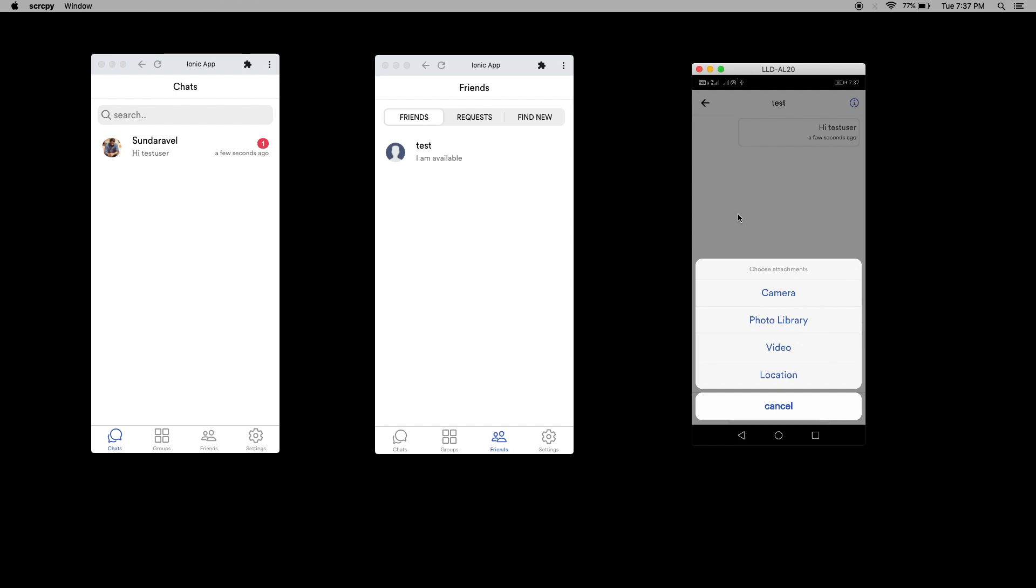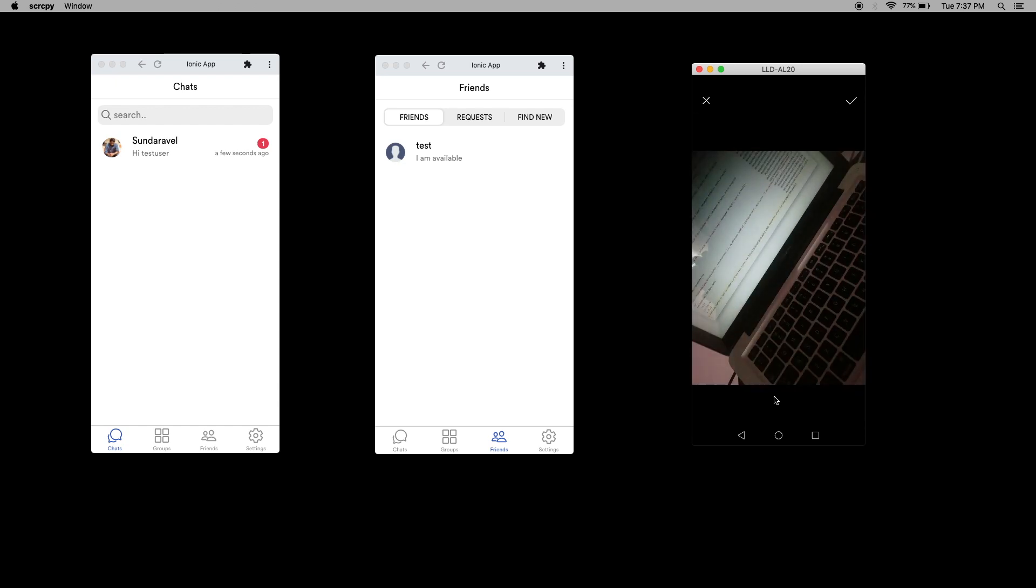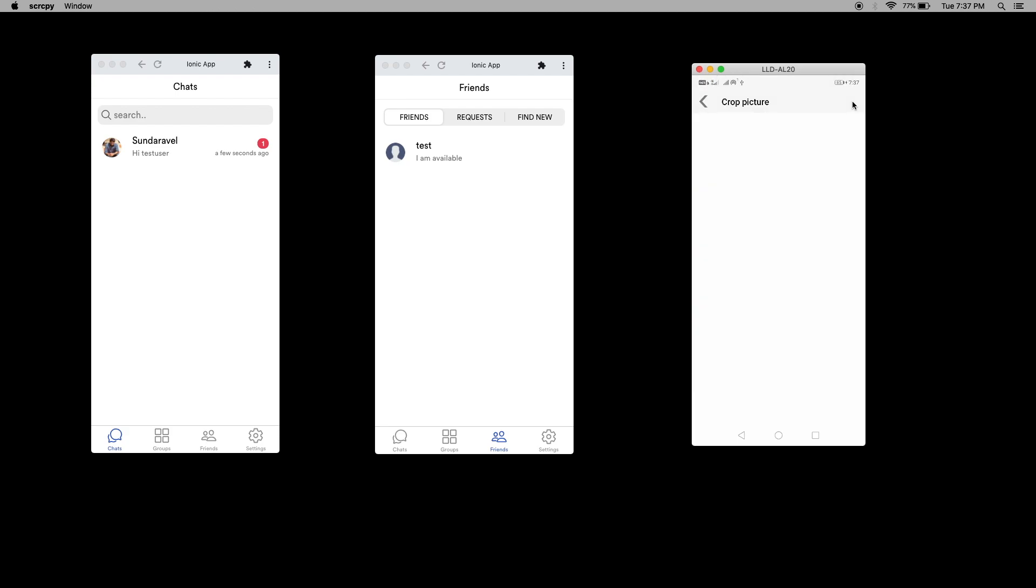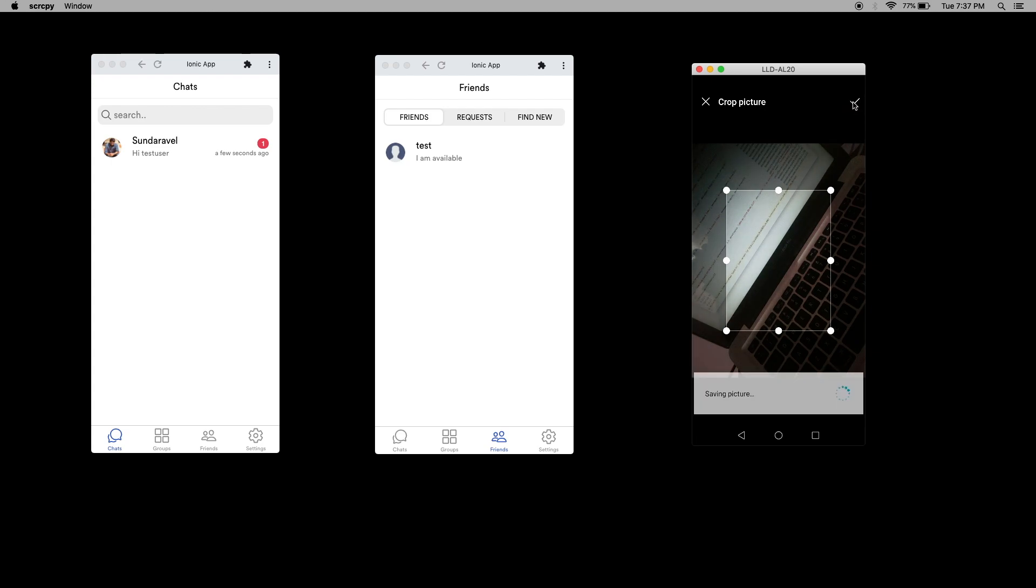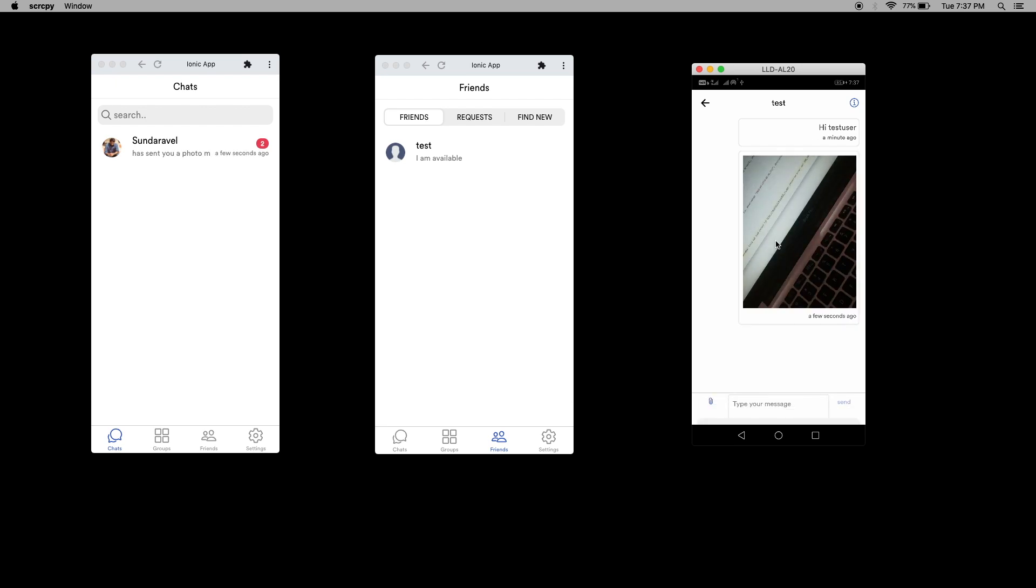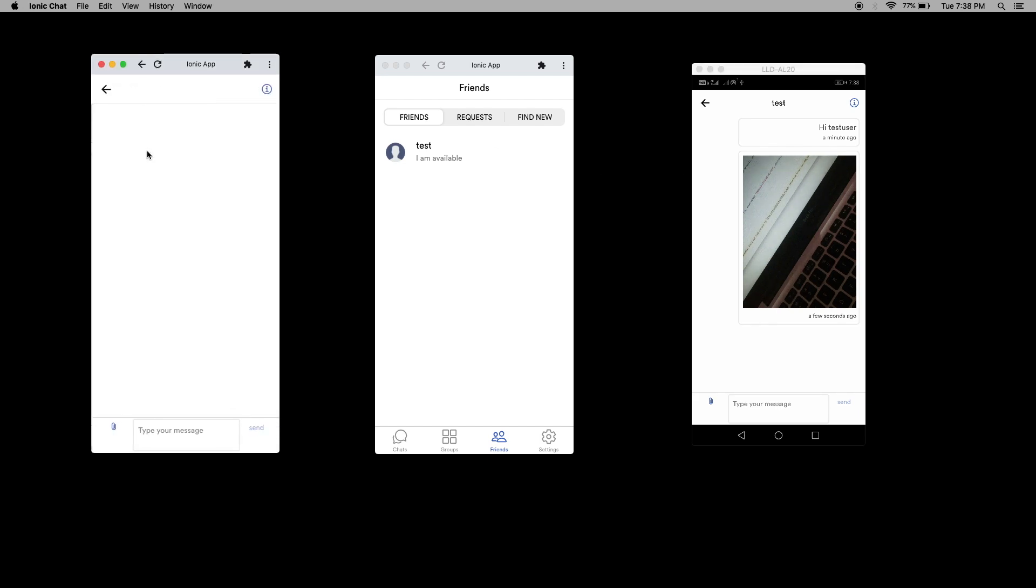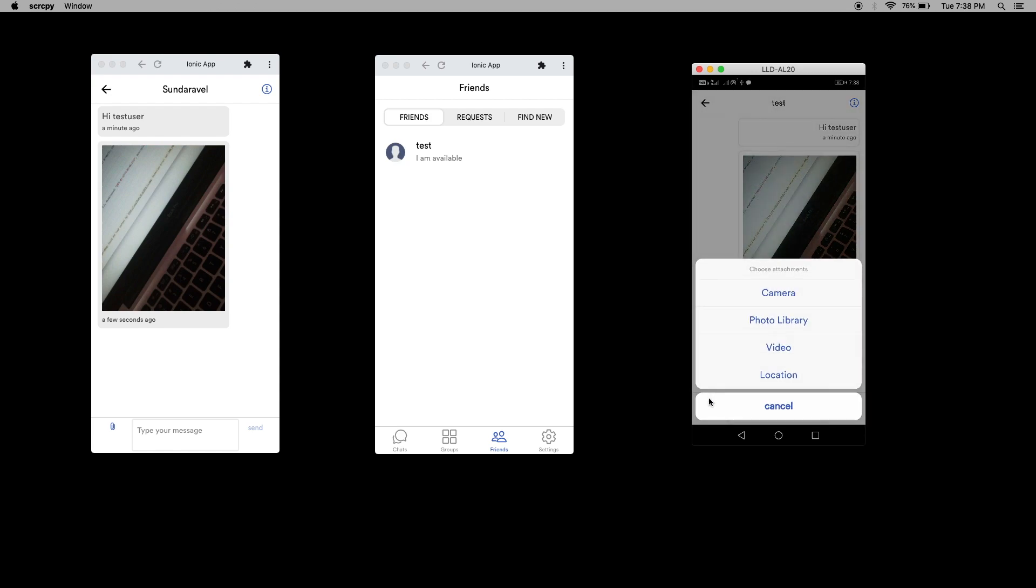Now I am going to send some documents or images. I'm going to take the camera. Now I am going to capture the image and send it. If I want, I can crop the picture also. I send now. You can see the uploading percentage. Here you can see the image. Now I'm going to send some picture from gallery.